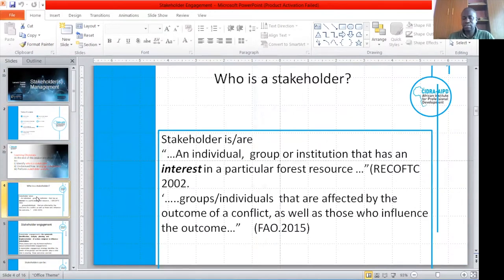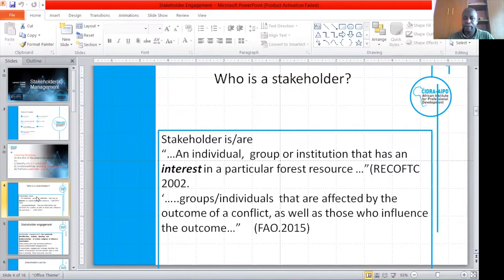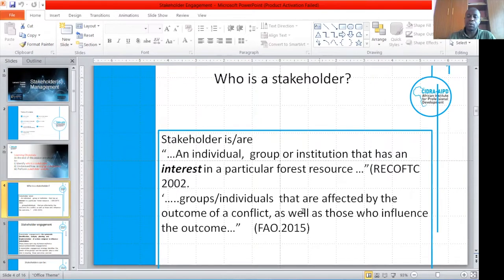A stakeholder can be an individual, a group, or an institution that has an interest in a particular resource. To define a stakeholder effectively, you look at the key competing interests that people have on a given resource or project. Anybody — or any institution — that has an interest in a particular resource or project, we call a stakeholder. This stakeholder can be a group of individuals who are directly or indirectly affected by the outcome of a project, and as well as this outcome influences their way of life.